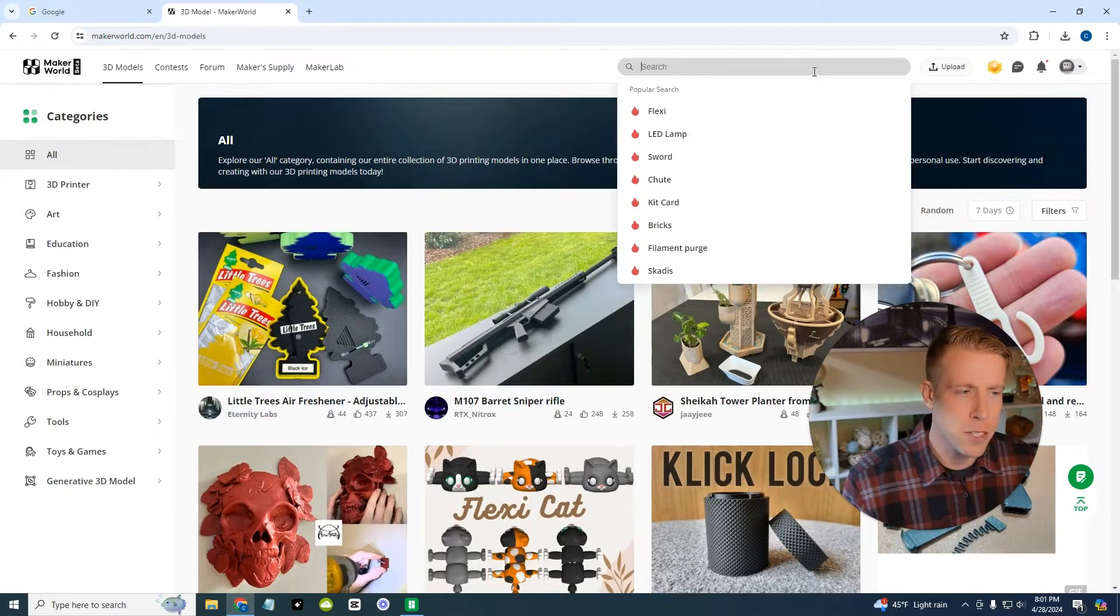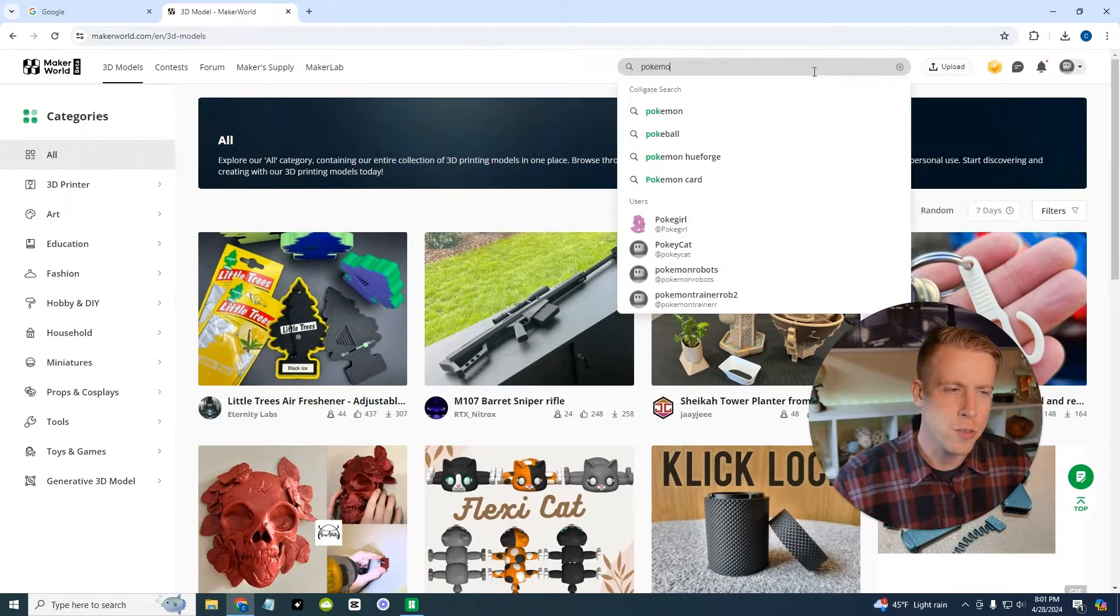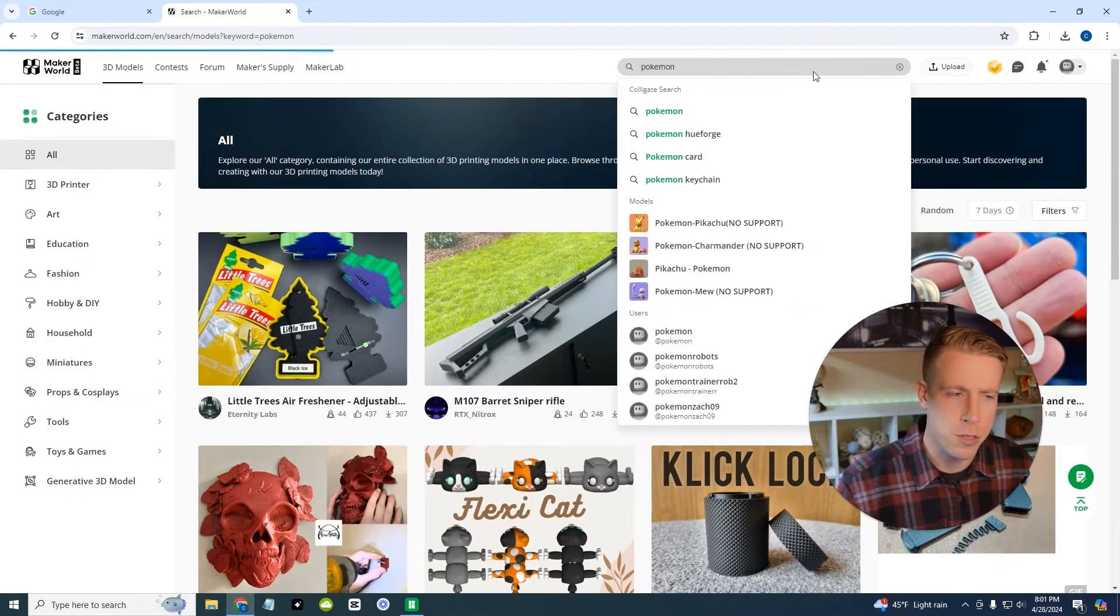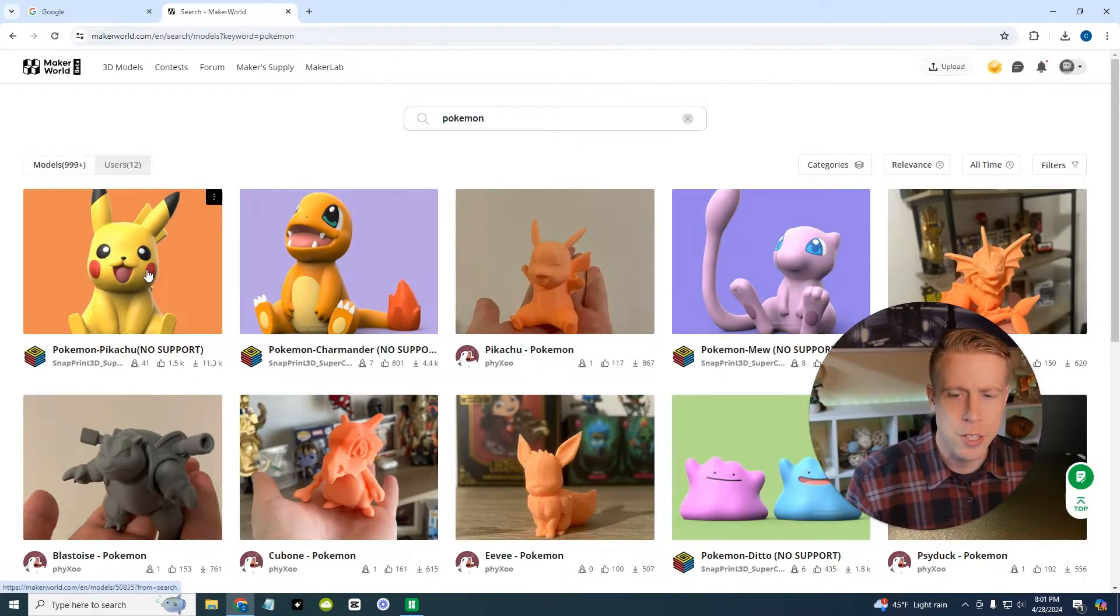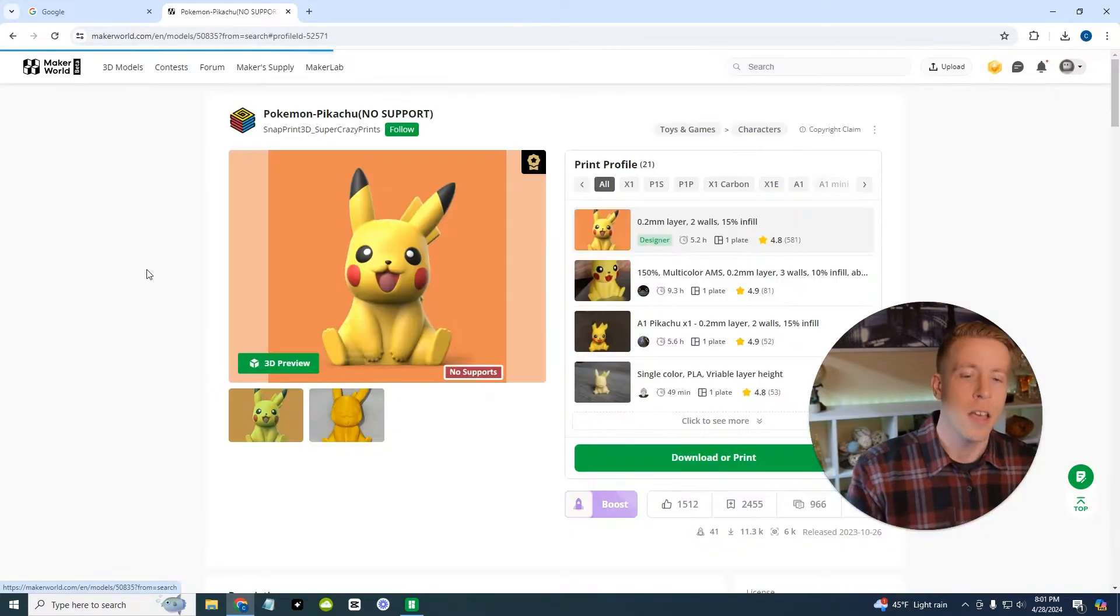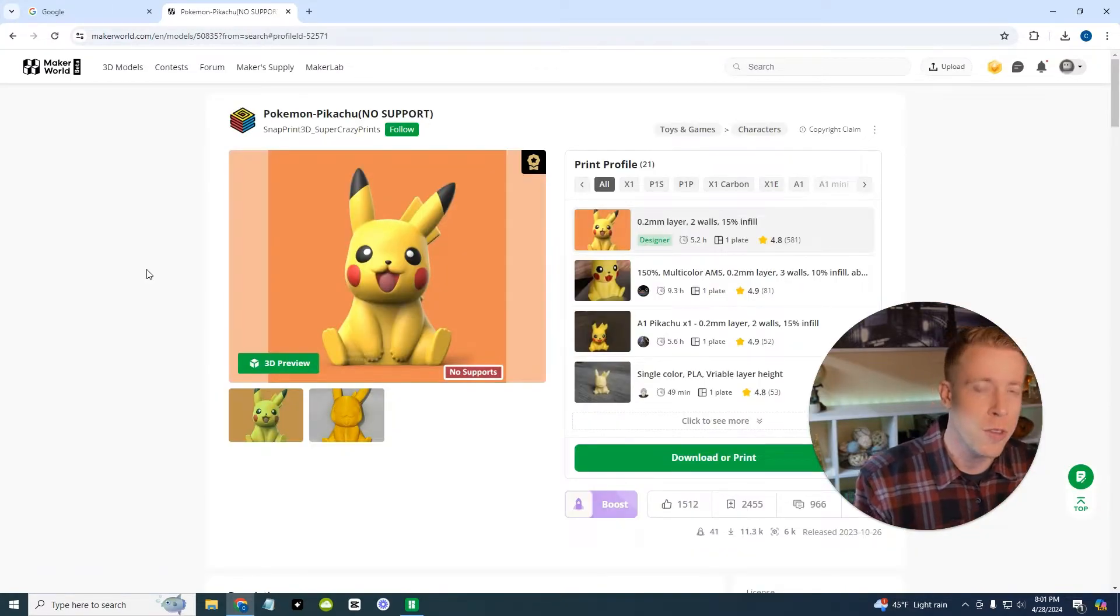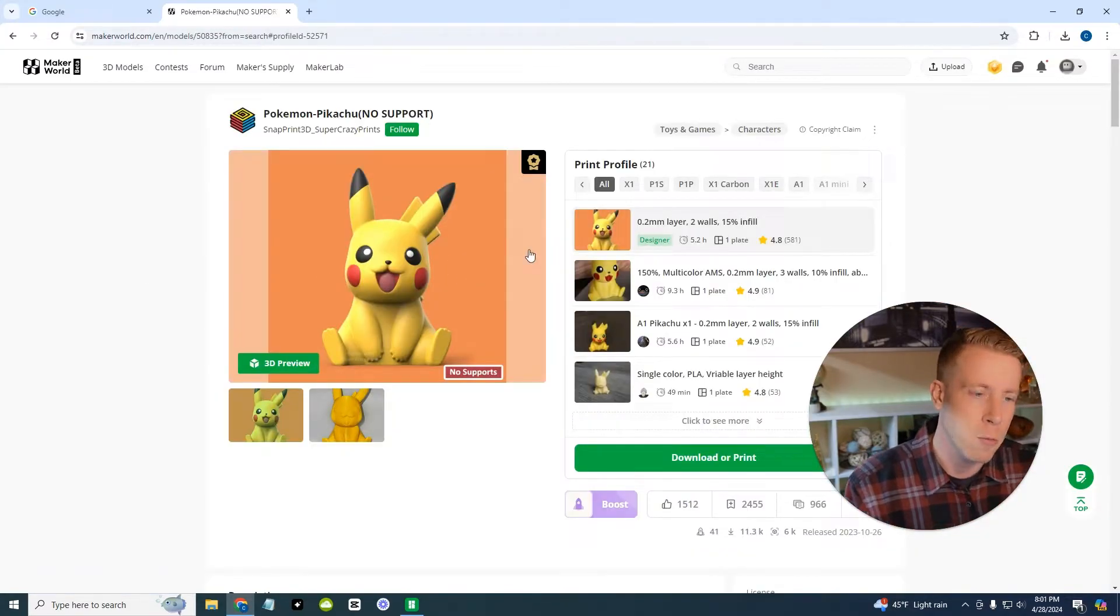And you can just start by searching things. Let's search for a Pokemon. That's really common. And let's just look at this Pikachu.